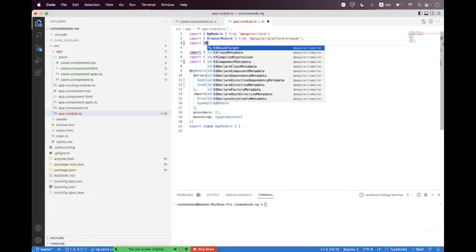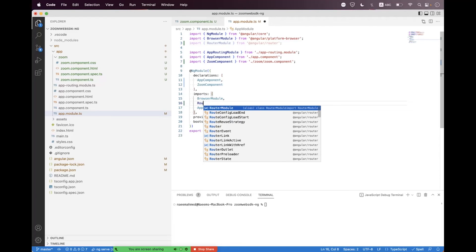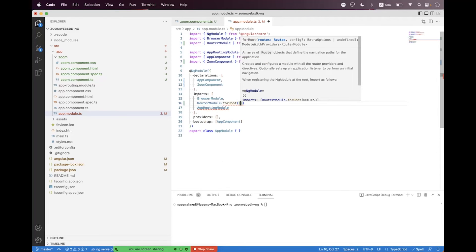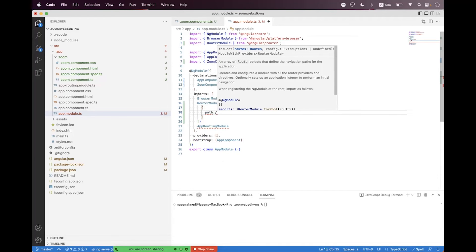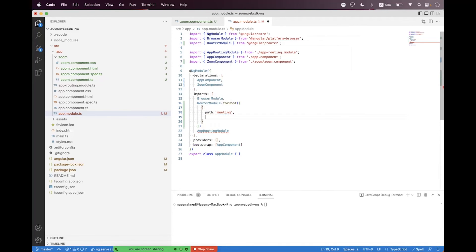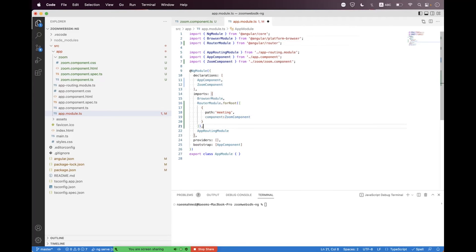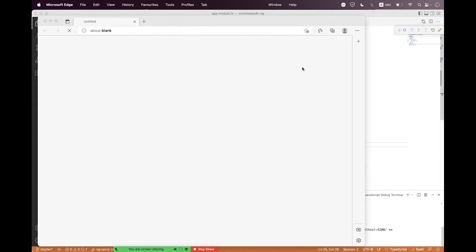Now navigate to the app module. Here we need to import RouterModule and call 'RouterModule.forRoot', passing the routes array. Inside that we define a path 'meeting' with the component set to ZoomComponent. Place a comma, format the code, then run the project by typing 'ng serve'. The project compiles successfully.